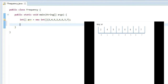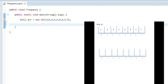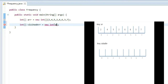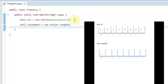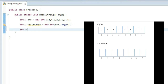Now let's see how we can find the frequency of elements. We have our first array; we're going to take one more array which will check whether elements of the array are visited or not. We'll declare: int visited[] = new int[arr.length], so it's the same length as the original array. We'll also take a visited variable equal to minus one.